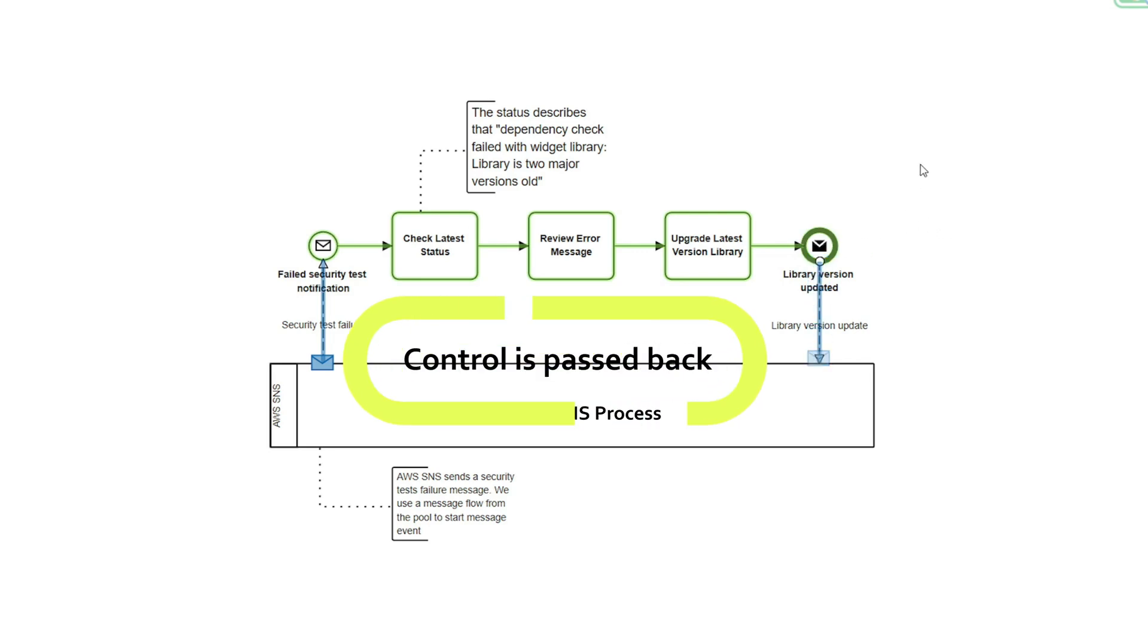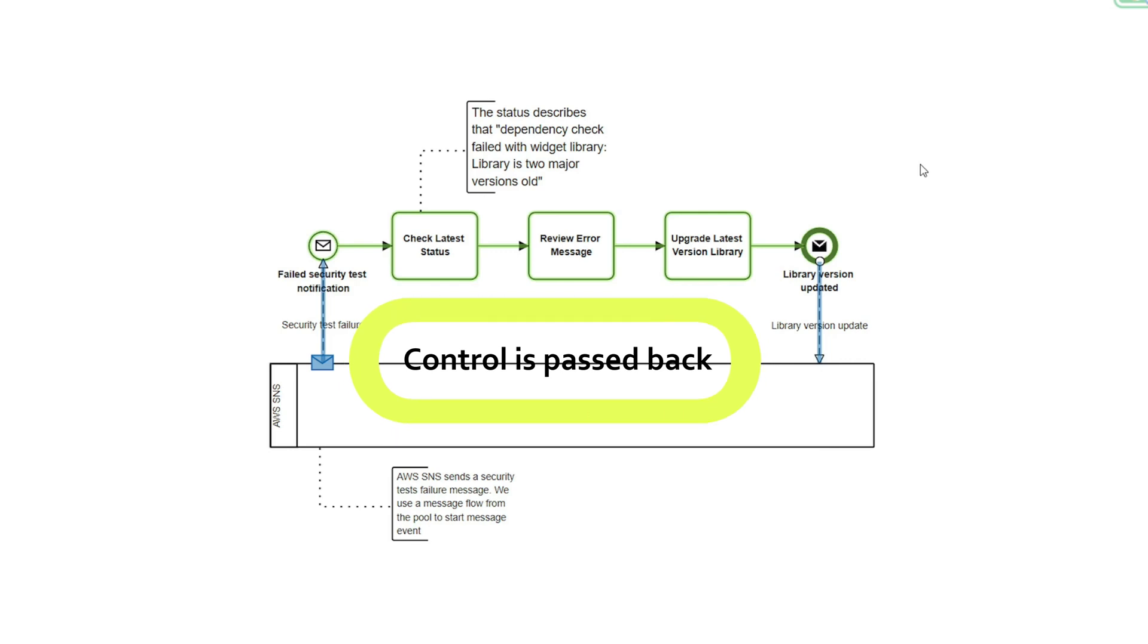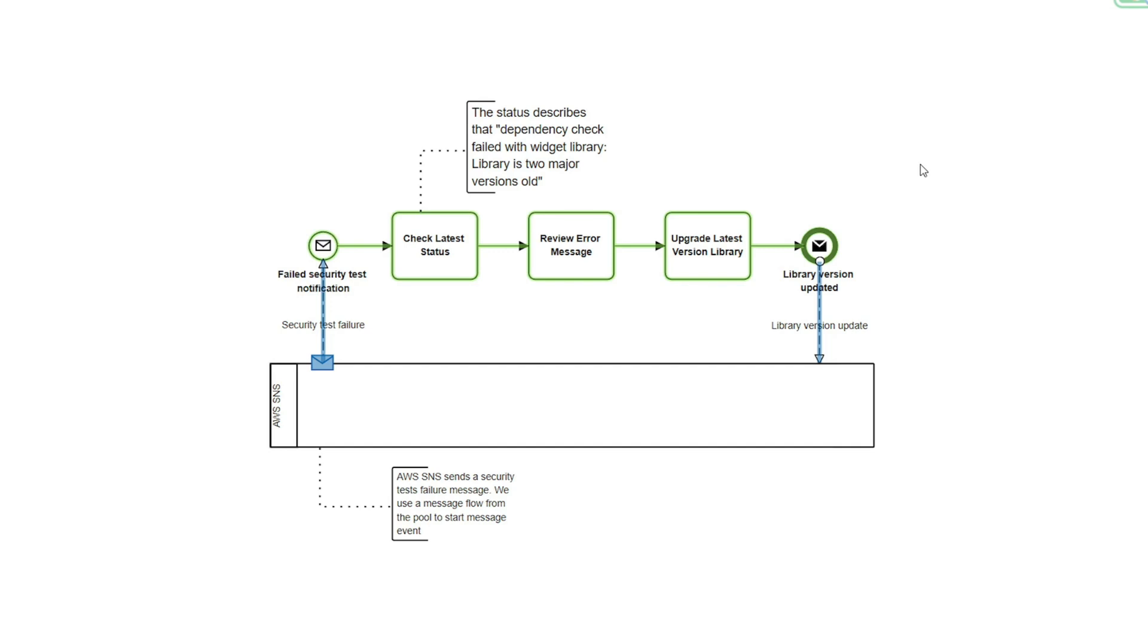Message end events are just like message start events in a way that they can be used when you're using phone calls, text, emails, in this case versioning updates. One key difference is that message end events are indicated with a dark circle and a dark envelope. That's one of the main differences.